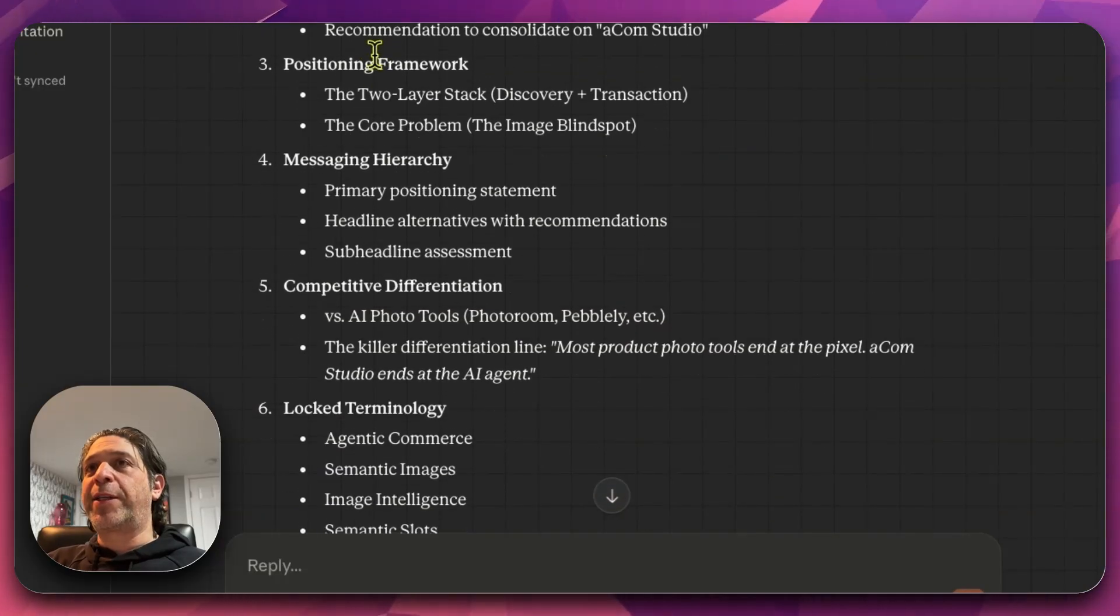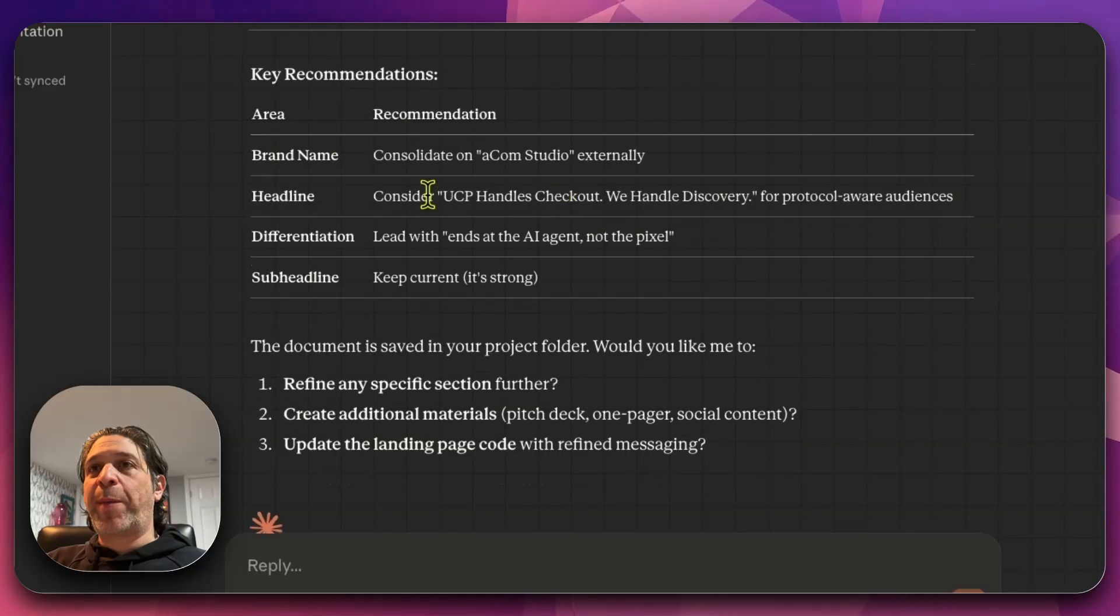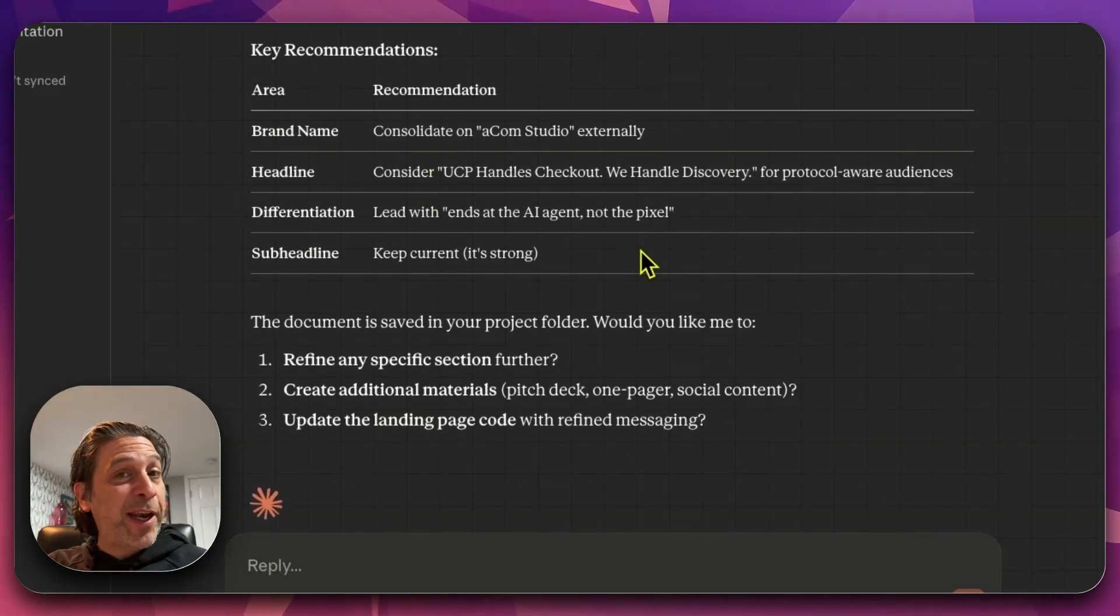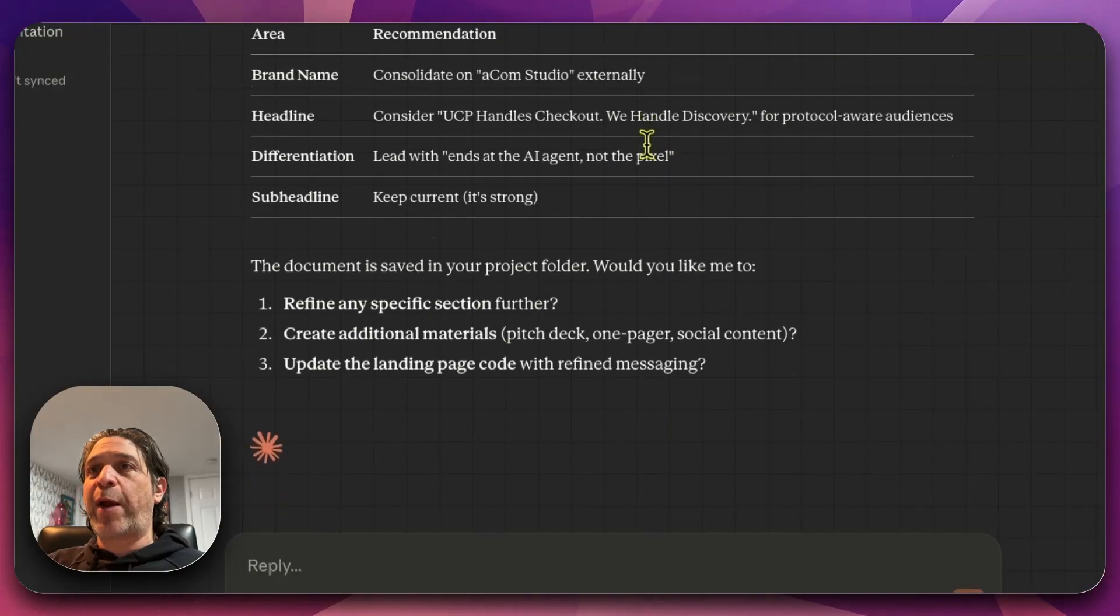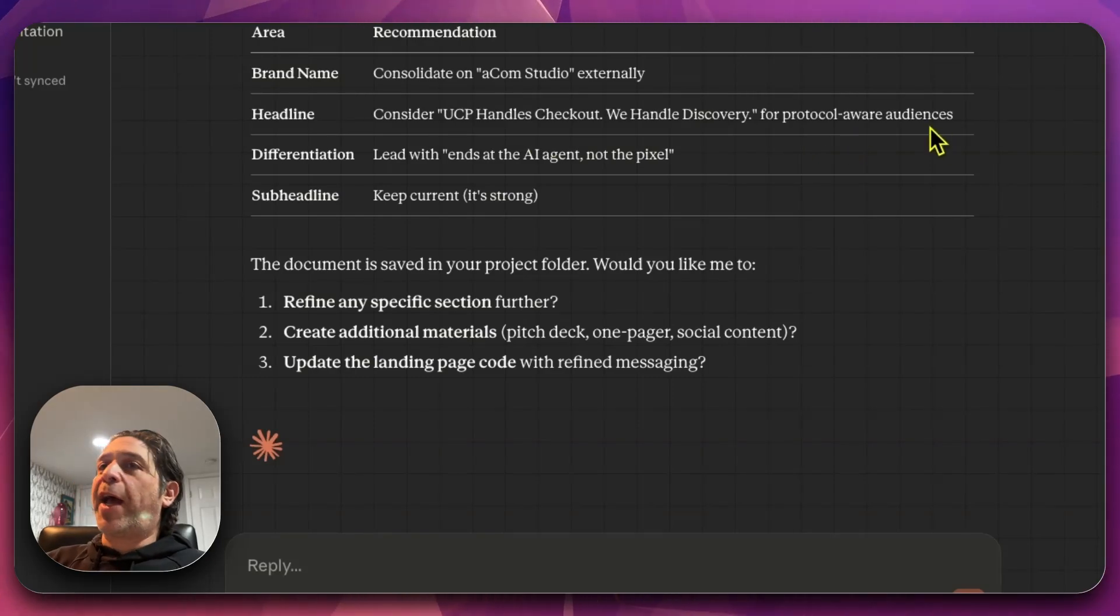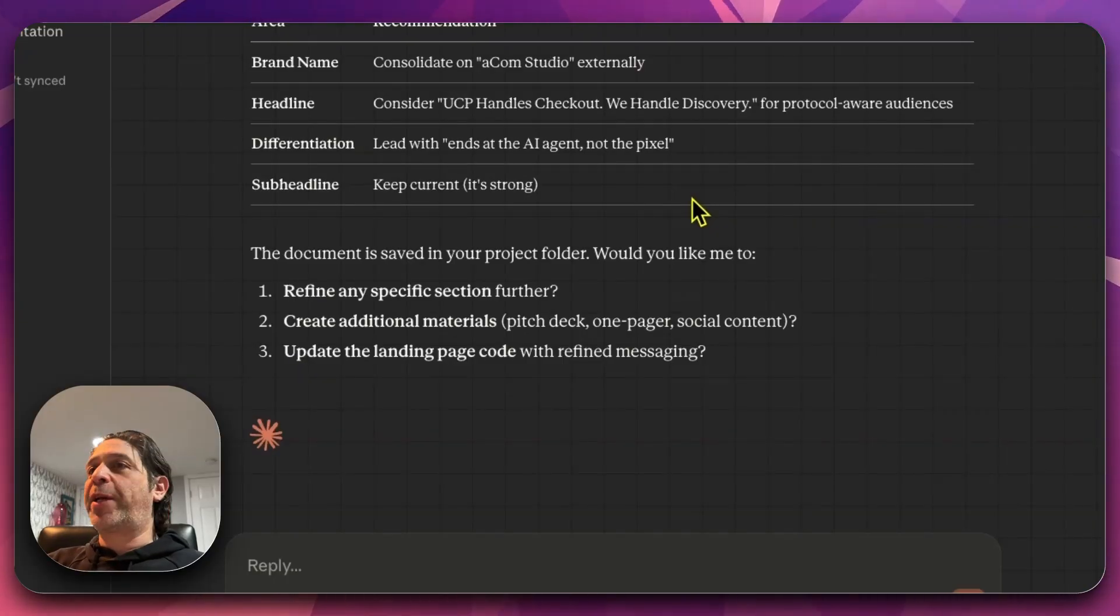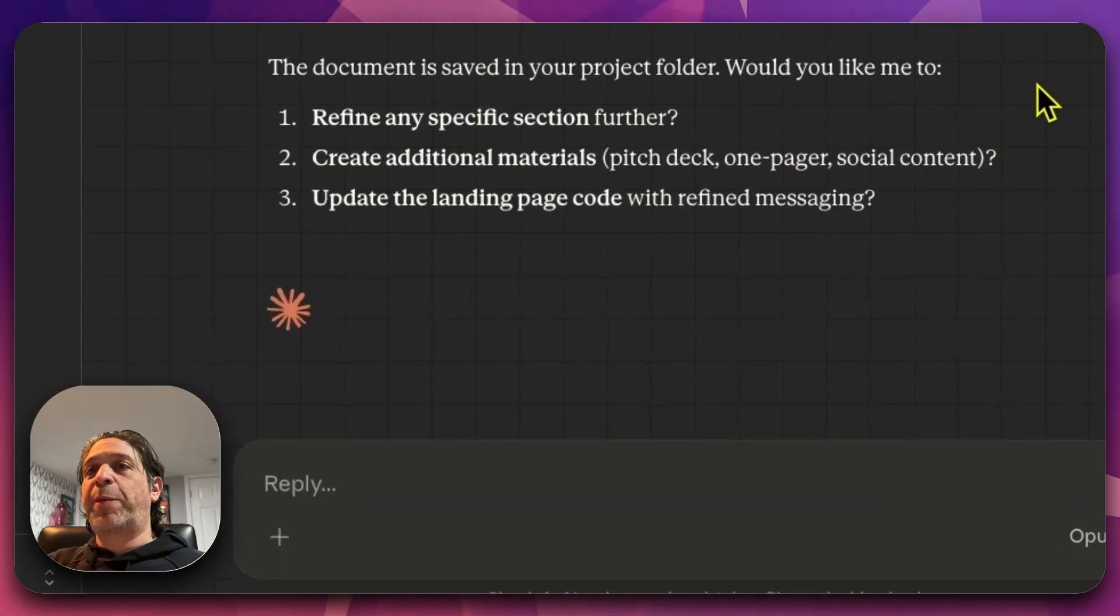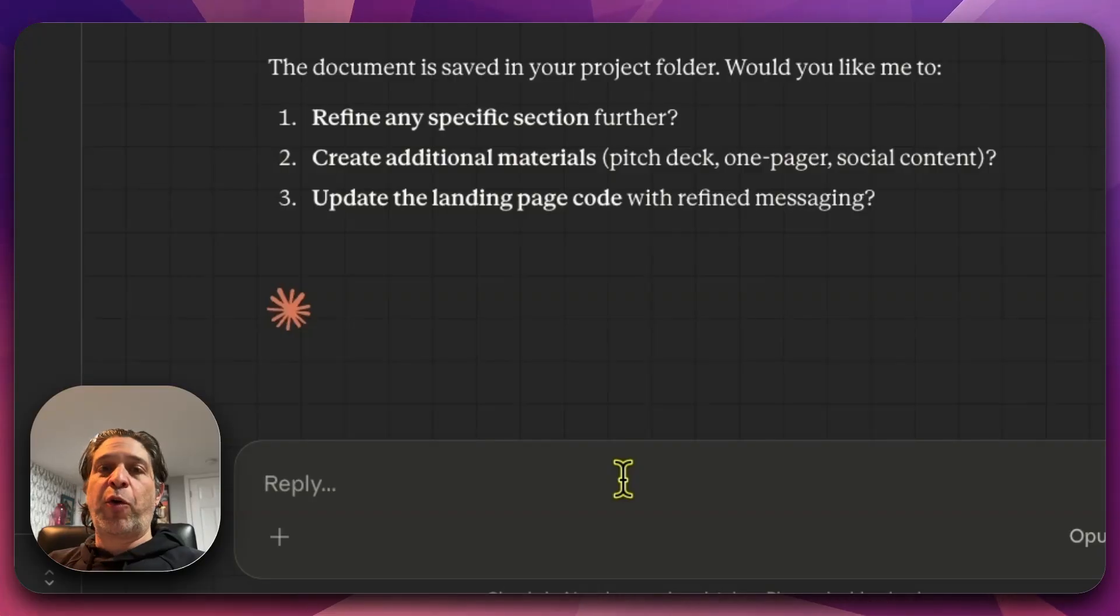It created a comprehensive positioning and messaging guide for ACOM Studio. Executive summary, brand identity, et cetera. We won't read through it all. Key recommendations, brand name consolidate on ACOM Studio externally. That's the plan. Already bought the domains. And my next step is to start that rebrand. Consider the headline UCP handles checkout. We handle discovery for protocol aware audiences. Not bad. I think I like the one that's there a little bit more right now. Lead with ends at the AI agent, not the pixel. That's actually good.